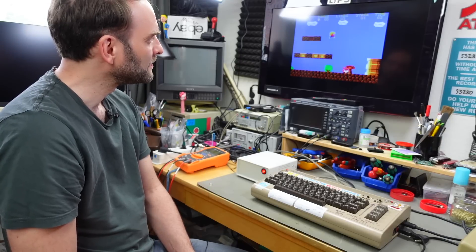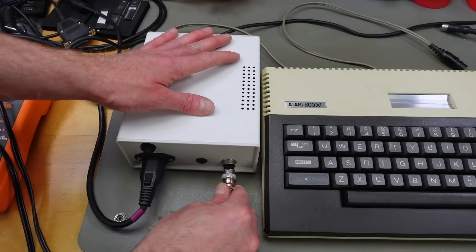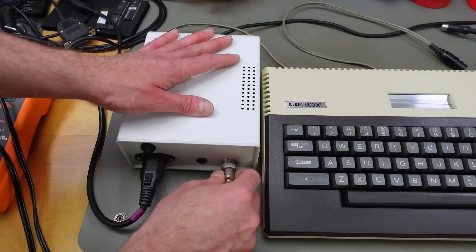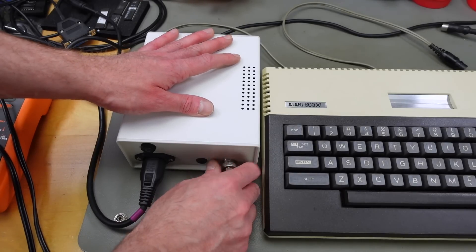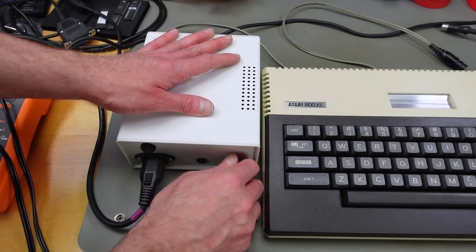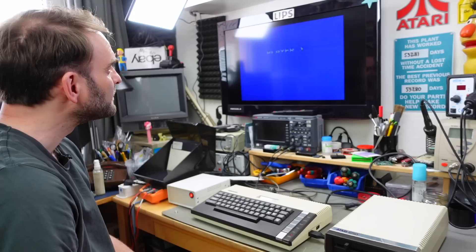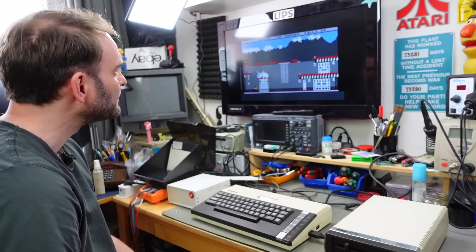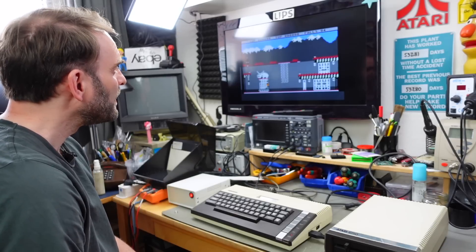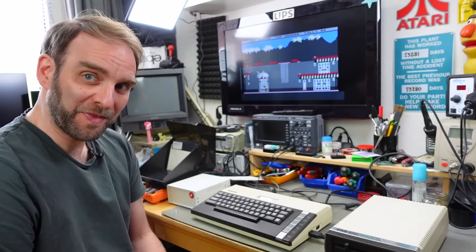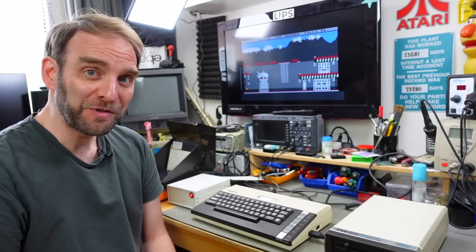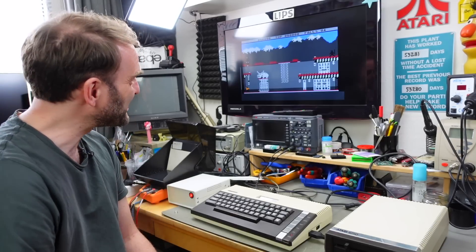So it does work with the Commodore 64. Let's check the Atari and the 1050. That does work too. Nice.